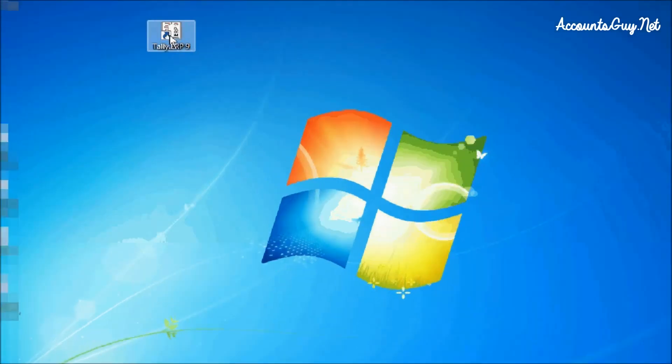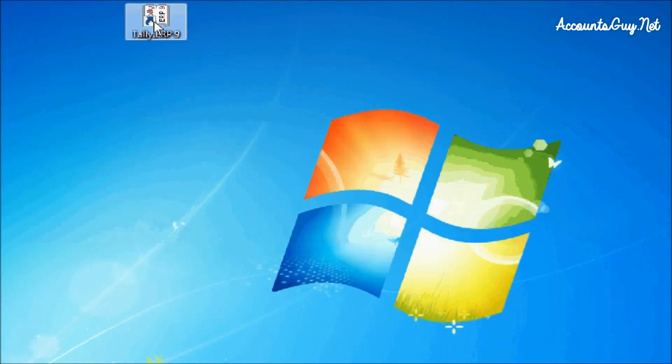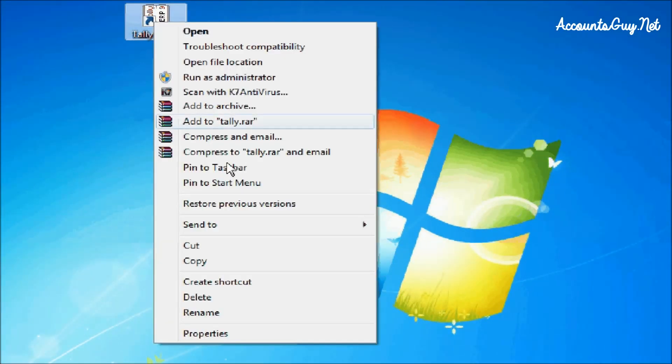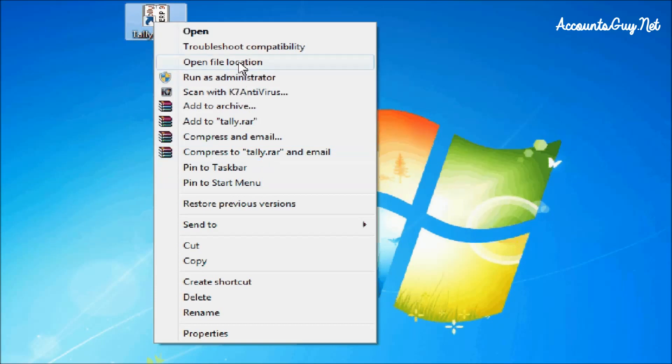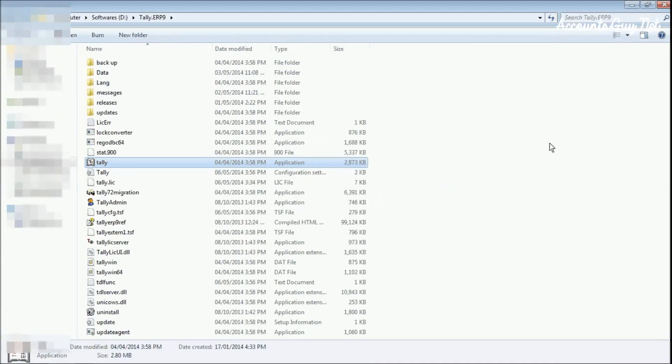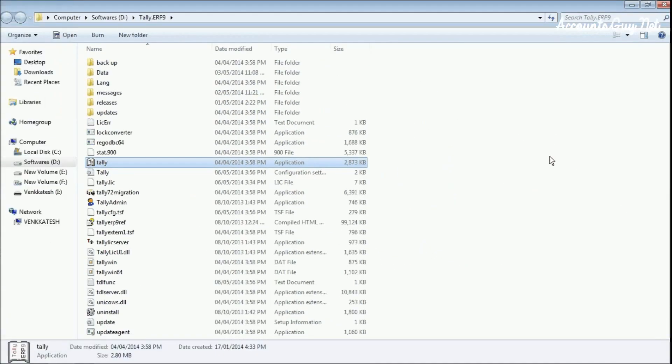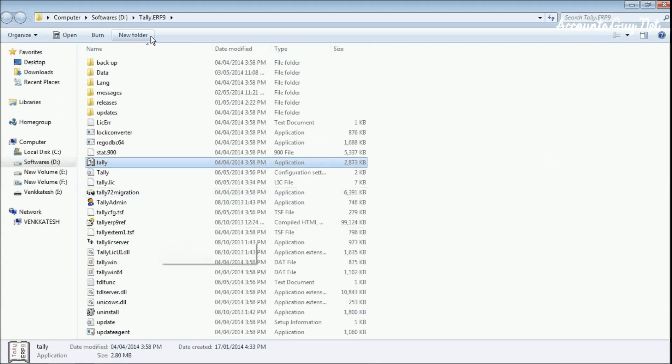To see the original location path of Tally where it is installed, just right-click. In the dropdown menu, click on open file location. Then you'll be navigated to the file location where it is installed.